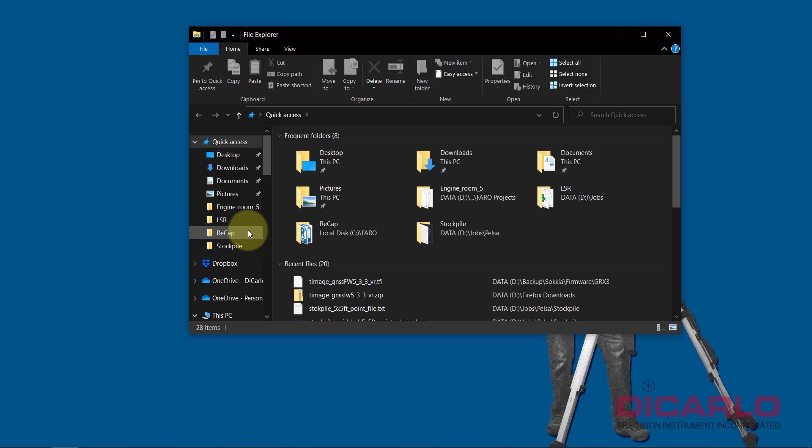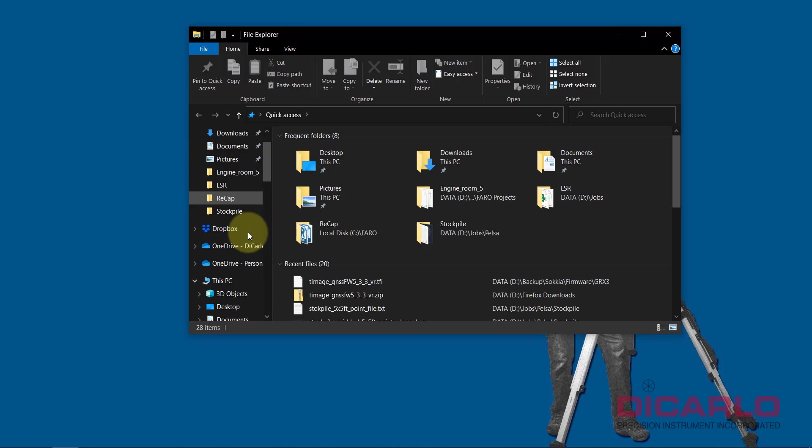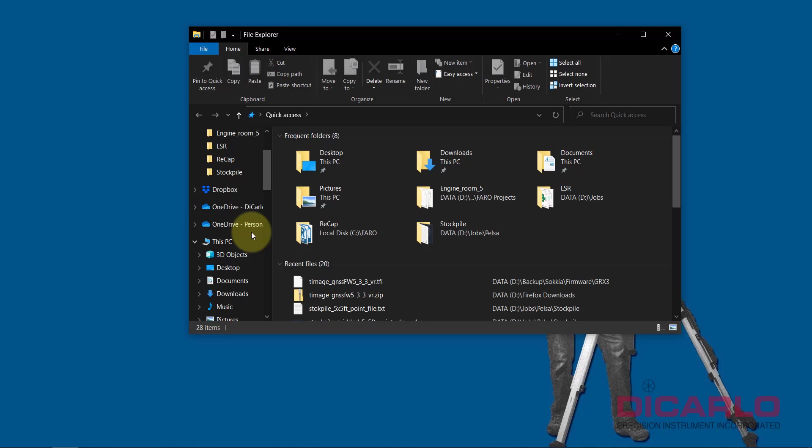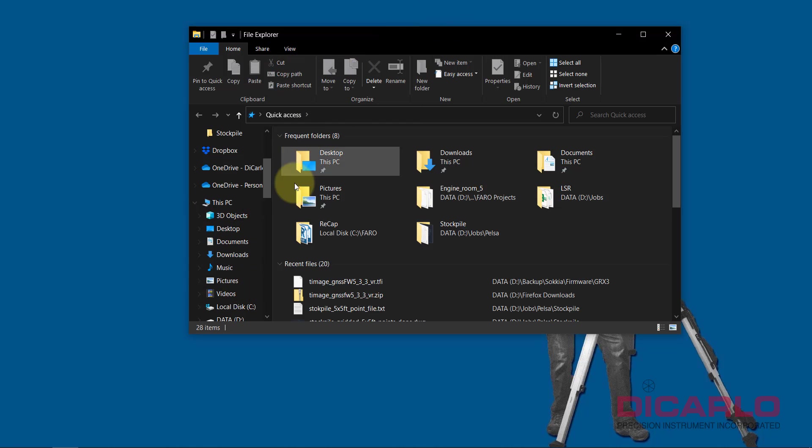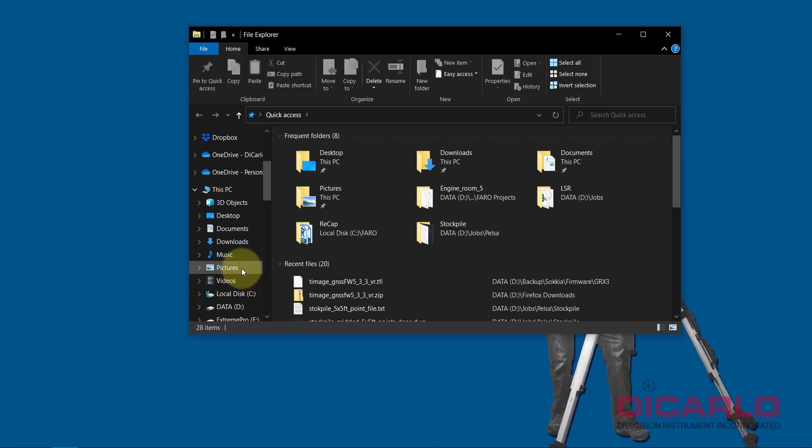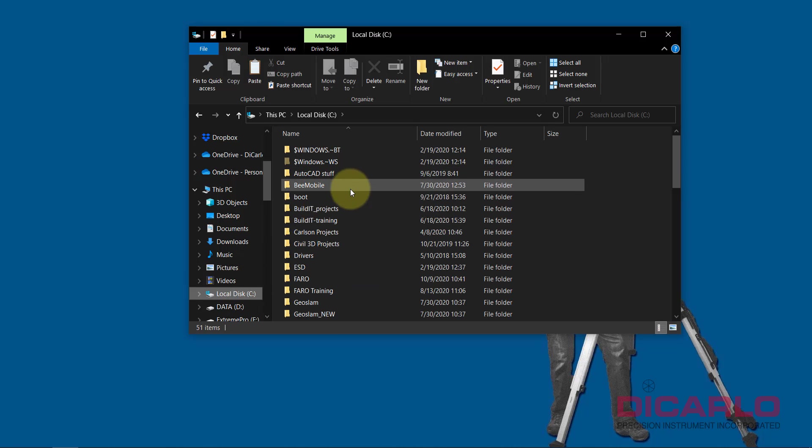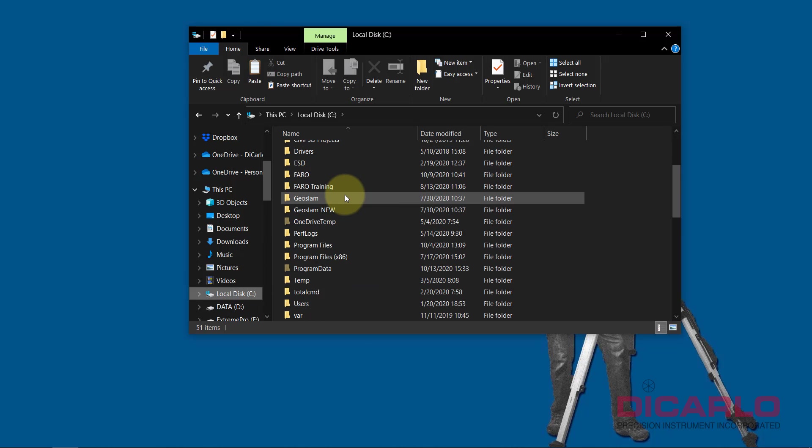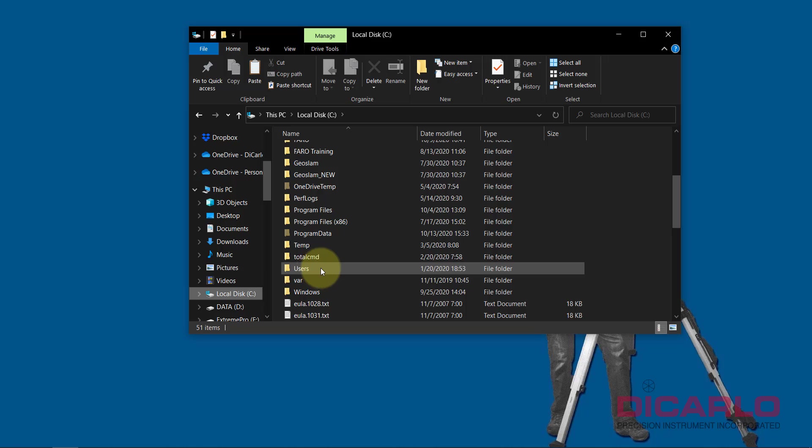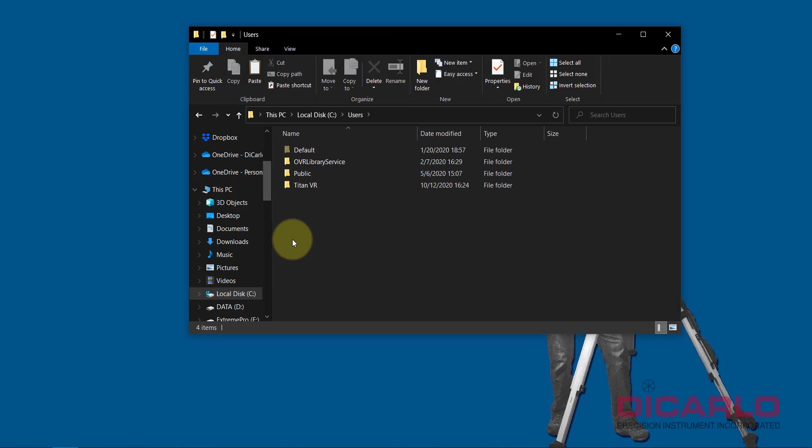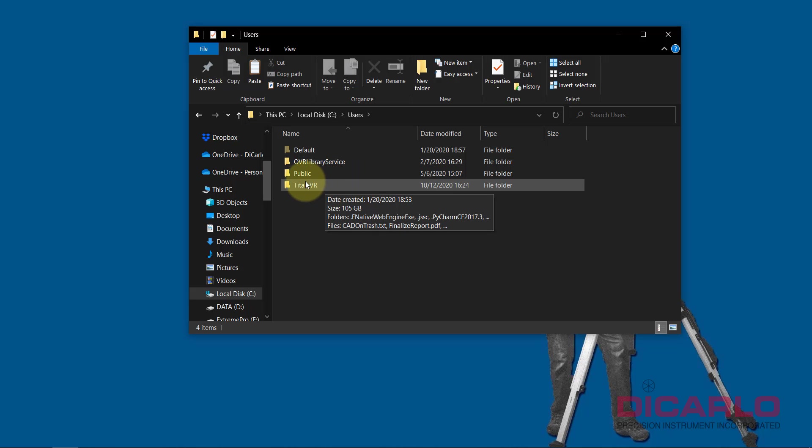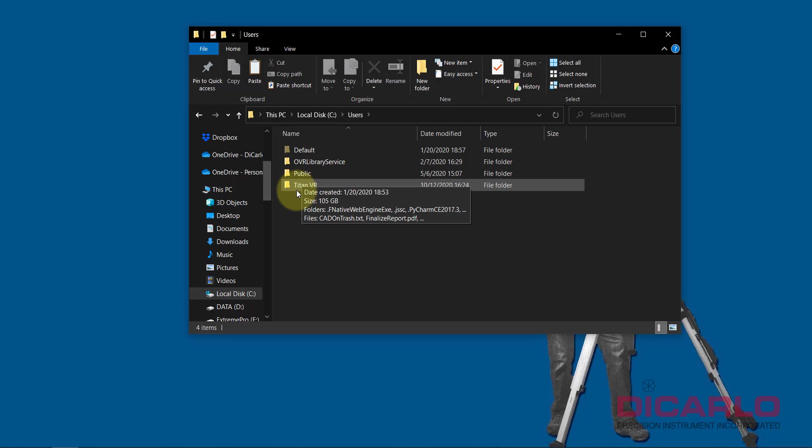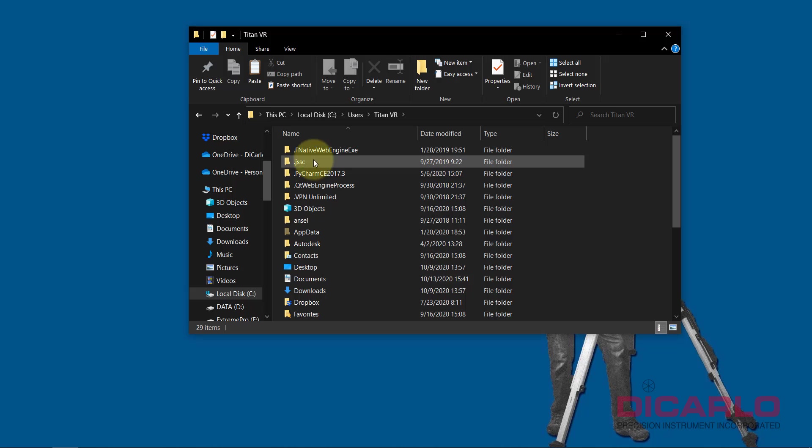This carries through on an FC 5000, FC 6000, any PC. Notice I'm in File Explorer. I'm going to go into my C drive, which is my main drive, into Users. In Users, I'm going to be picking the user that I have the software installed on. On an FC 5000, it'll be called FC 5000, 6000. In my case, I'm on a laptop, mine's called Titan VR.